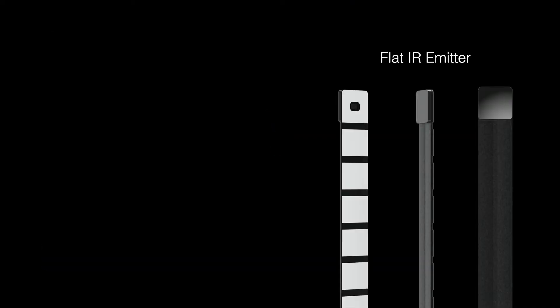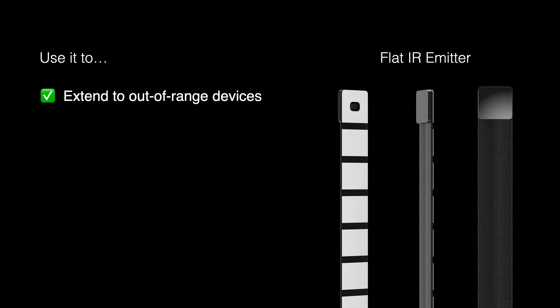When should you use an AVA flat IR emitter? Whenever you need to get infrared control to a device that cannot be reached by a nano-brain's IR blaster, or when the brain's IR blaster would end up controlling more than one device that used the same IR codes.